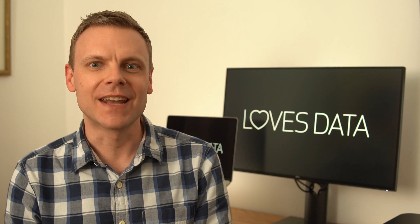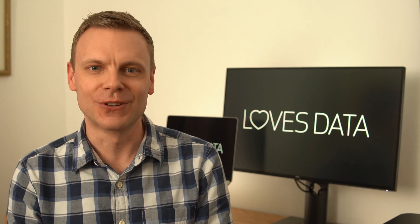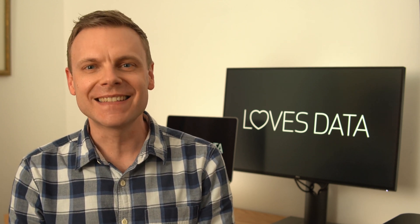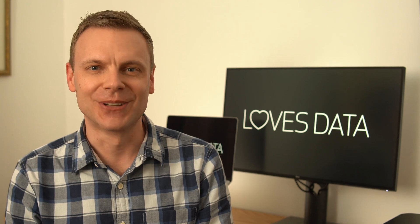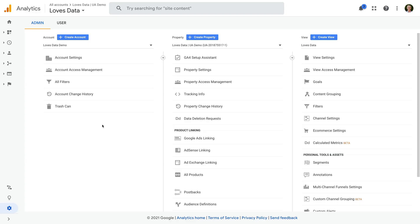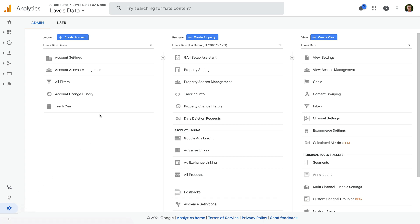Now let's look at how you can identify what version of Google Analytics you're using. Let's head to Google Analytics — I've already logged in and selected Admin on the bottom left corner. We can see there are three columns: the account column on the left, then the property column in the middle, and a view column on the right. Since there are three columns, this immediately tells us that we're looking at a Universal Analytics property.